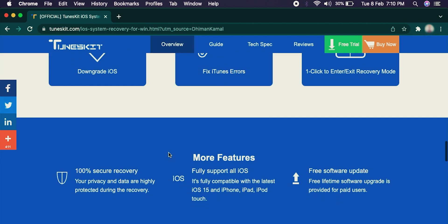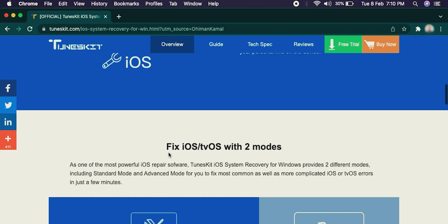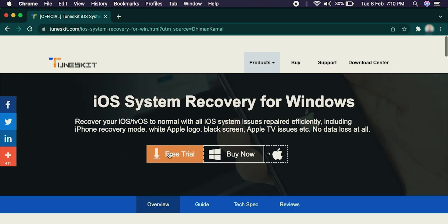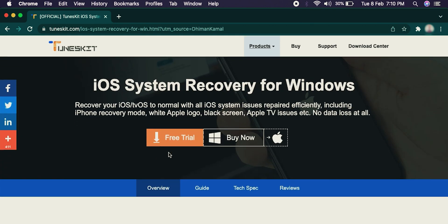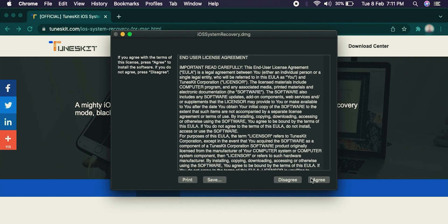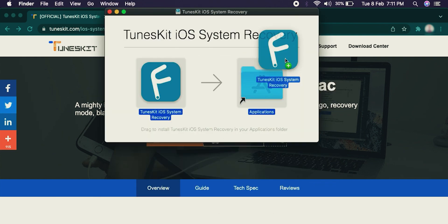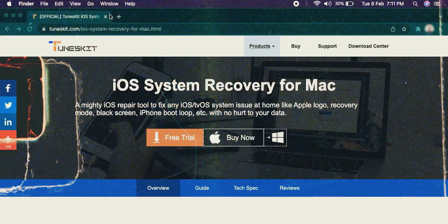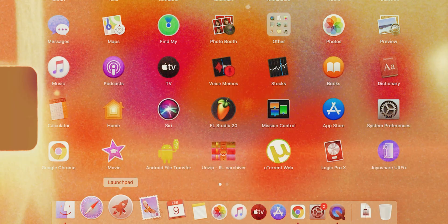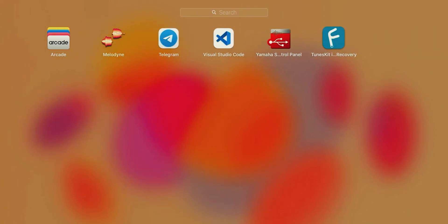It is available for both Windows and Mac. To download it, visit the first link given in the description. Here, choose your operating system and hit the free trial button. After downloading, simply install it. Once it's installed successfully, browse TunesKit Toolkit inside applications and launch it.